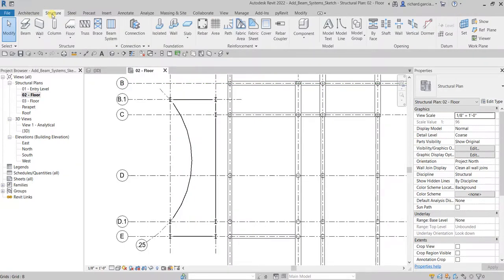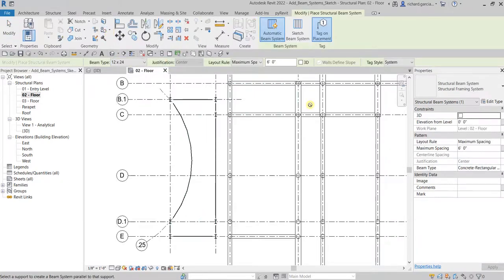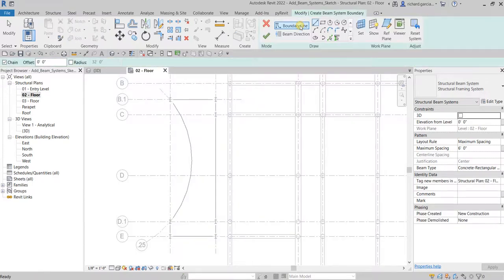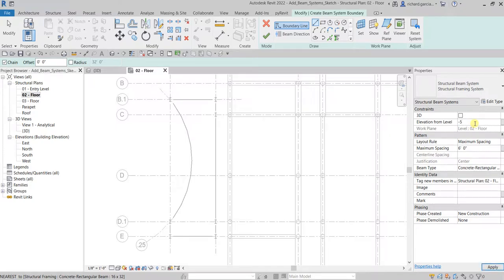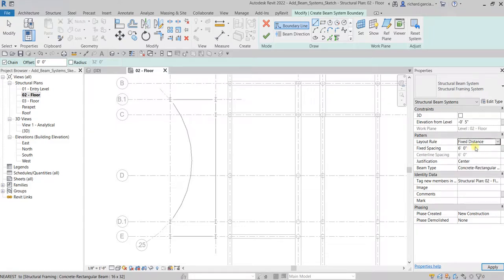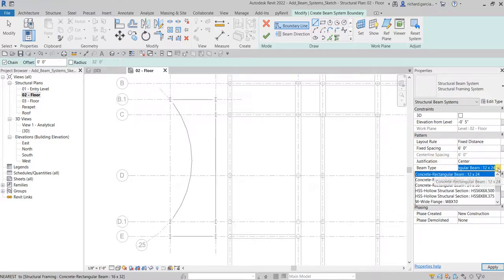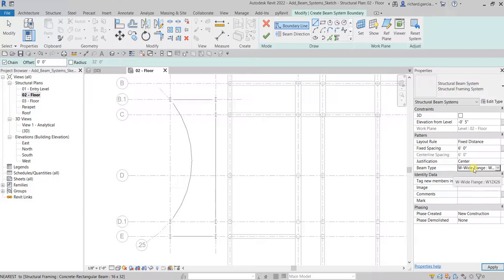Let's go to the zero-two floor, then go to Structure and select Beam System. This time we are going to select Sketch Beam System. In properties, make sure the elevation is minus five inches, just like our offset for the beam last time. For the layout rule, instead of maximum spacing, select a fixed distance of six feet, justification set to center. For the beam type, I'll be using a steel W12x26 wide flange.